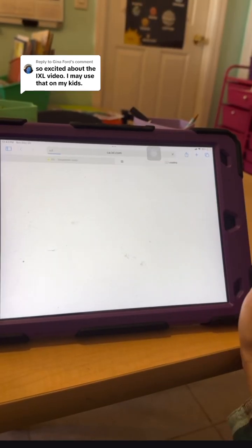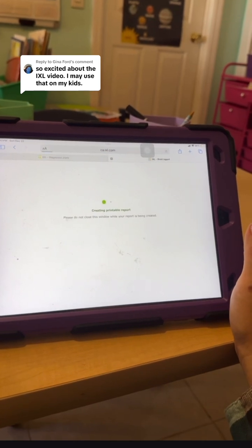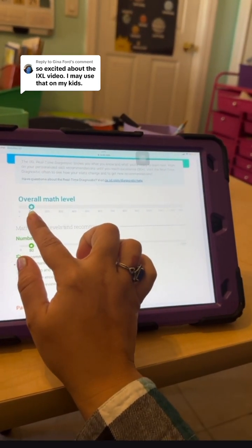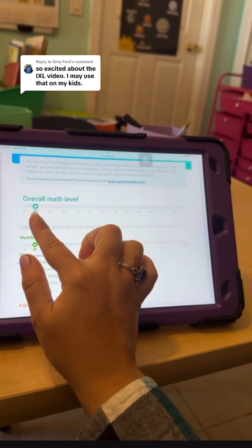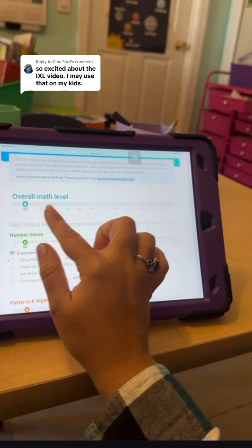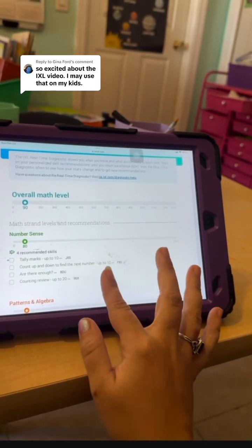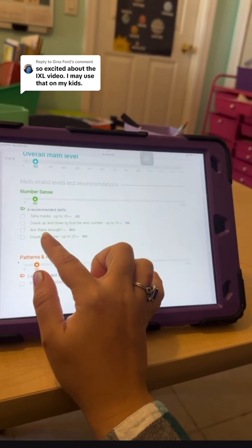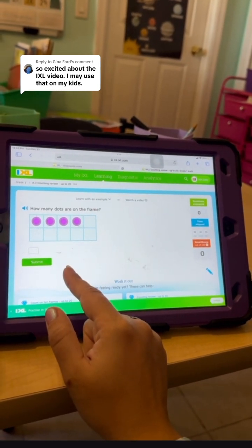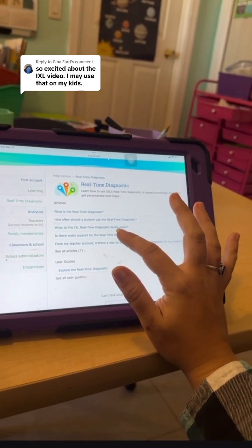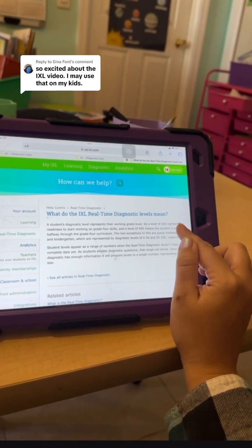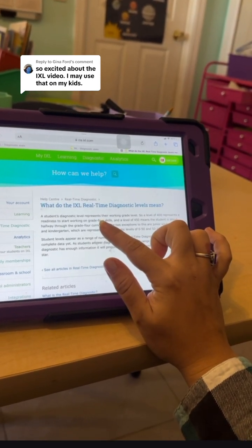When you click the diagnostic action plan, it creates a report. What's nice about this is you can see the overall math level. If I continue to have her take this diagnostic a couple times a year, we would want to see that moving up. It also shows you the skills you can currently be working on. When you click on a skill, it'll show you the actual problem. You can break down what the levels are — a level of 400 would be fourth grade, so a 450 would mean about halfway through fourth grade.